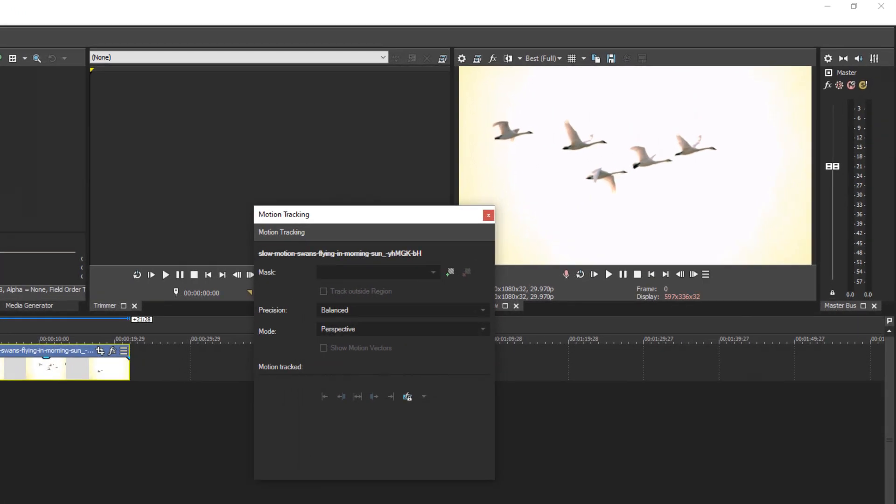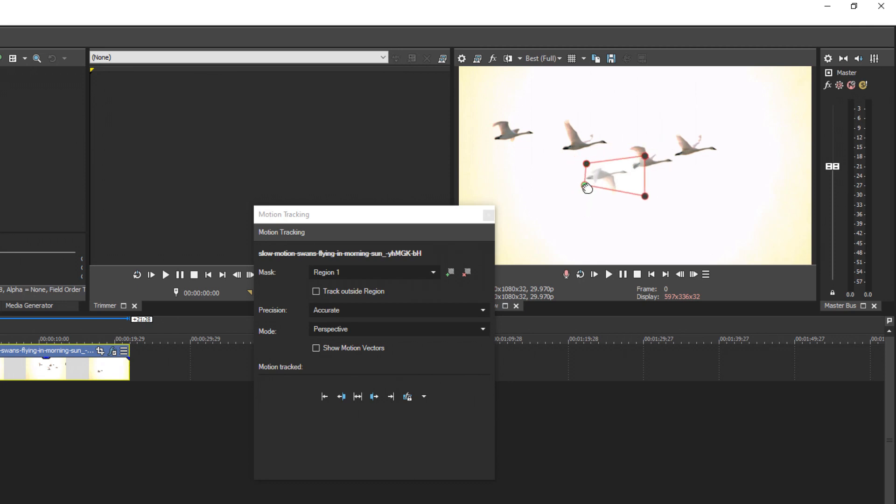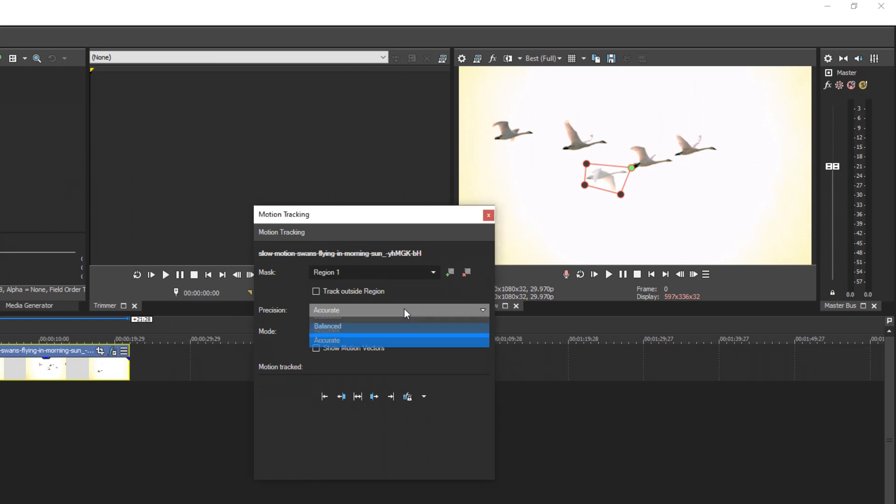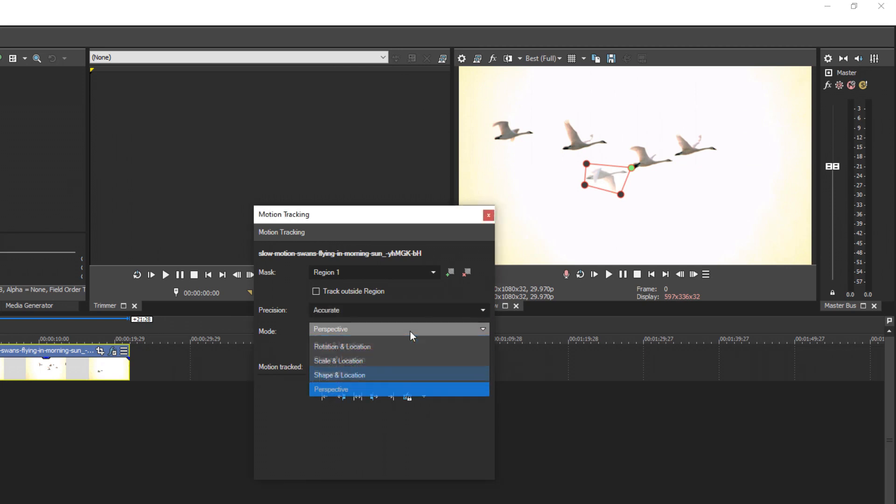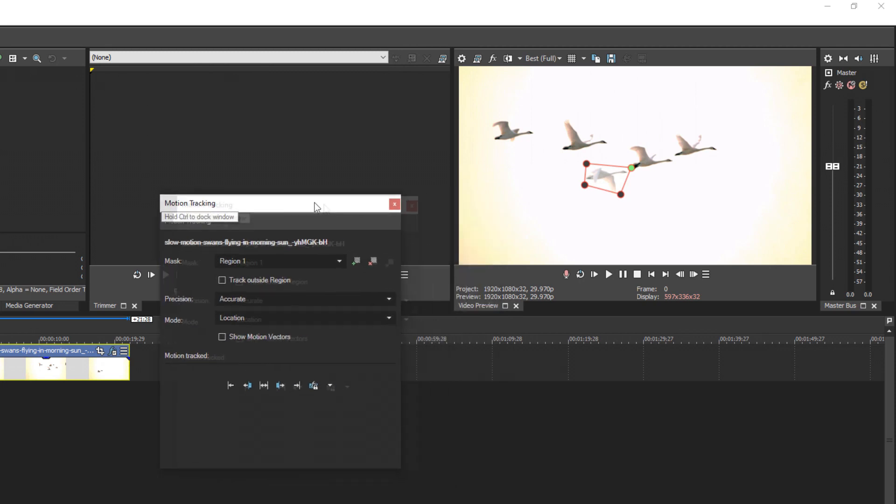Put the cursor at the beginning, click right here to add regions. Now what I have to do is track this one little bird here. Make sure accurate is selected, and next we're going to select location. Let's make the track.